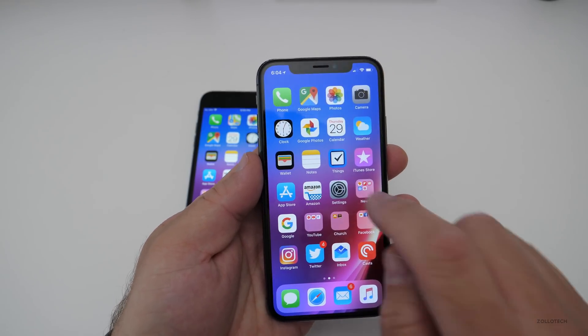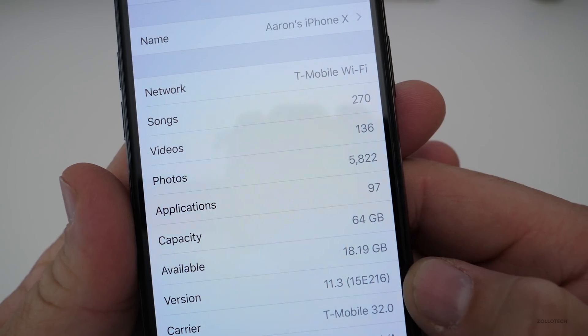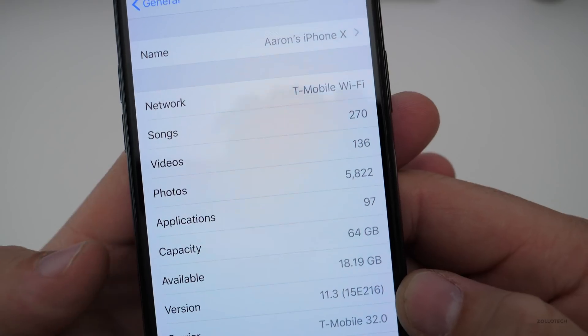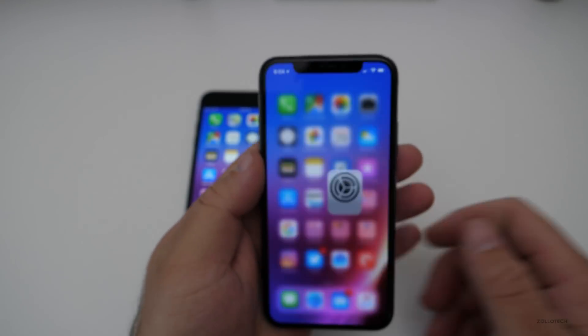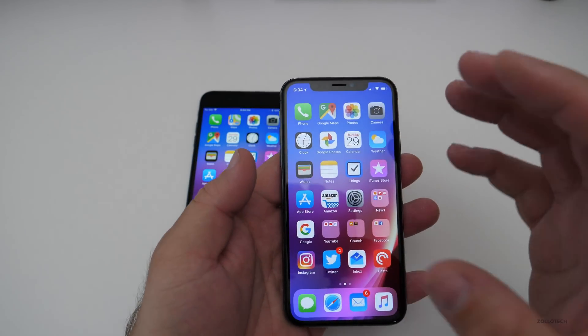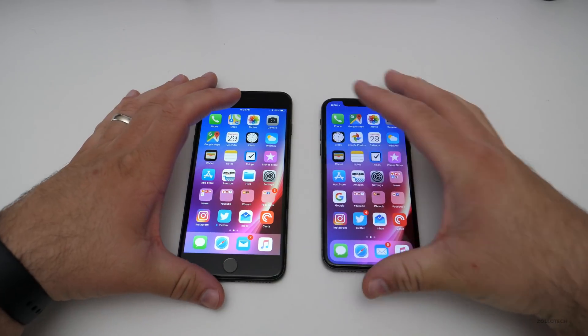Let's take a look at the build number. The build number is 15E216 and this build includes quite a few changes.